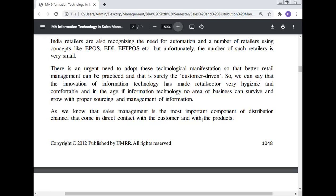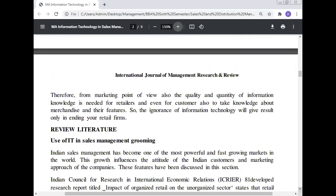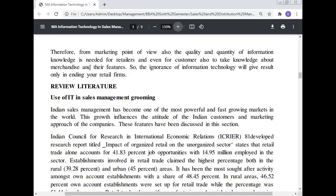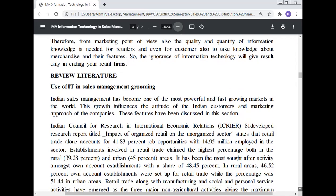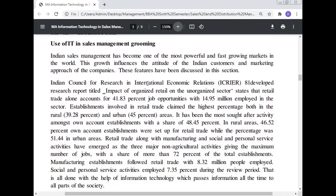Sales management is the most important component of the distribution channel that comes in direct contact with the customer and with the products. Therefore, from a marketing point of view, quality and quantity of information knowledge is needed for retailers and even for customers, including knowledge about merchandise and their features. The ignorance of information technology will result only in ending your retail firm. Use of IT in sales management grooming.